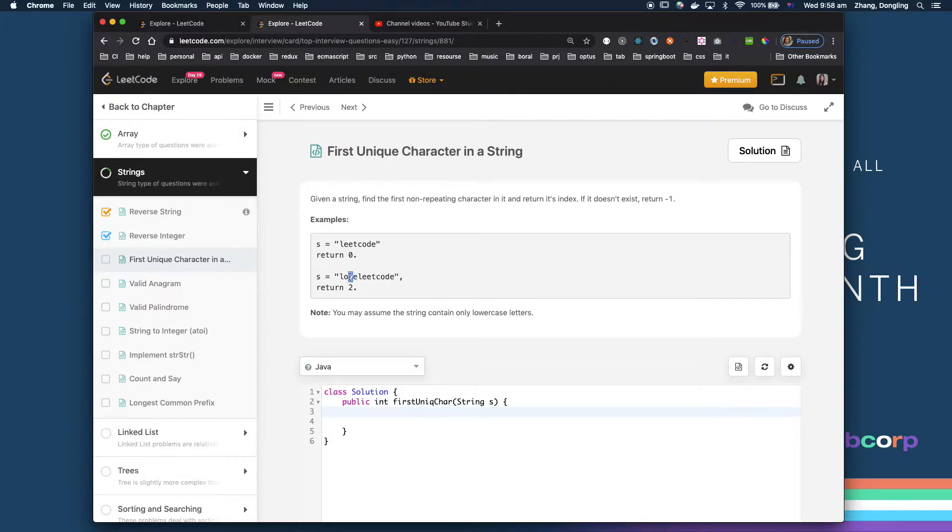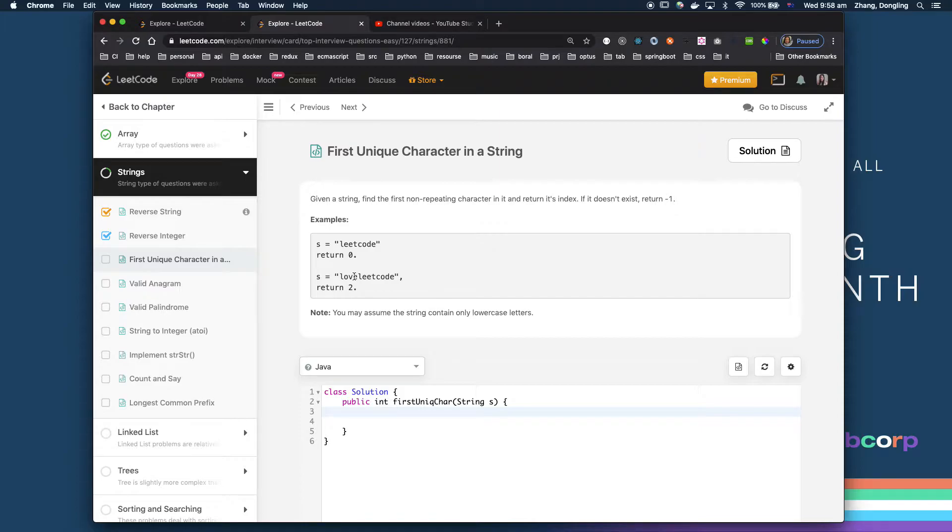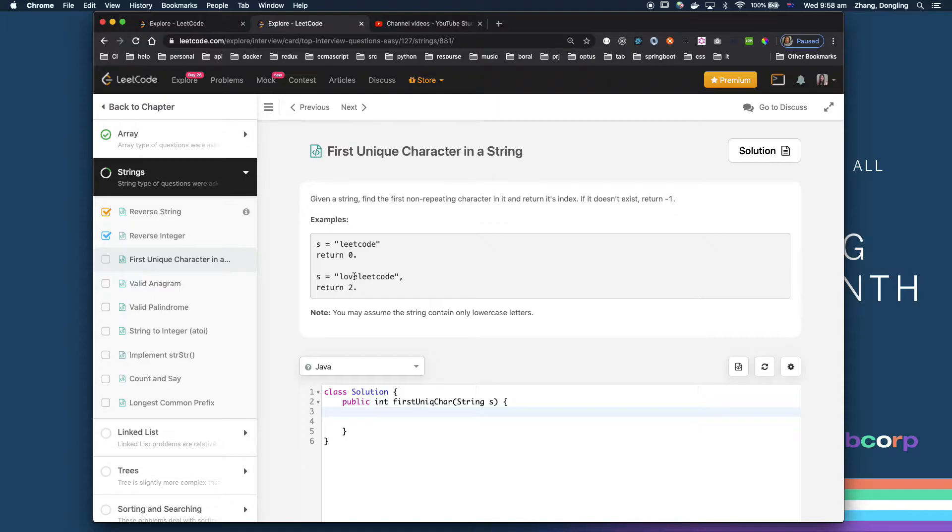So it actually does a linear search. Every time you find a character, just push it in the hash map. If you find one that equals to one, then you just return. So that is what I'm thinking. Let's write our code.